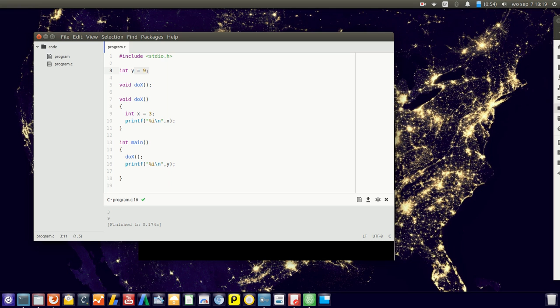And they also have a different term for that. So x is known as a local variable - it can only be used locally inside the function. And y is a global variable, so it can be used all throughout the program. That's the difference between a global and a local variable.